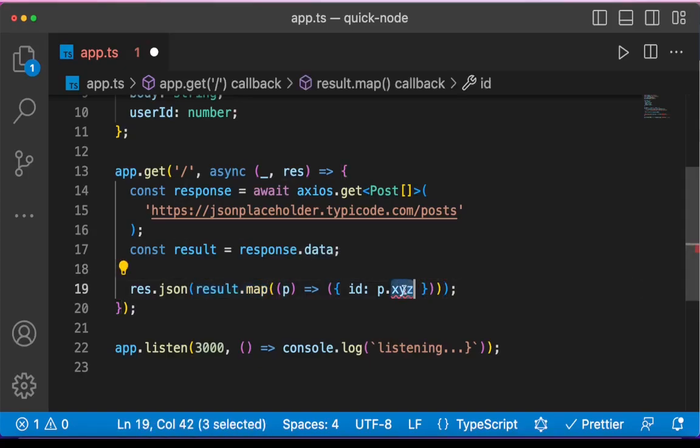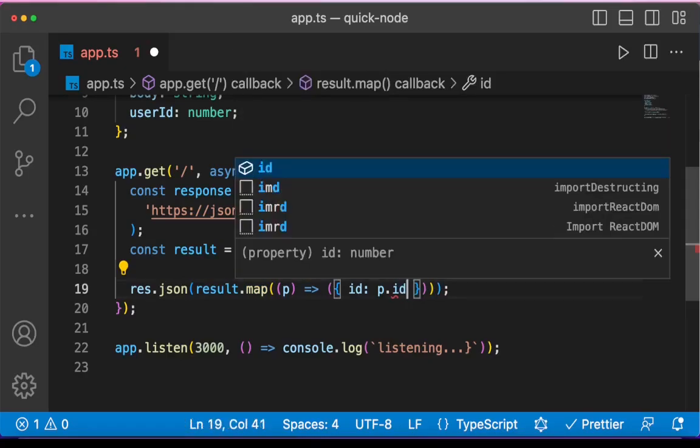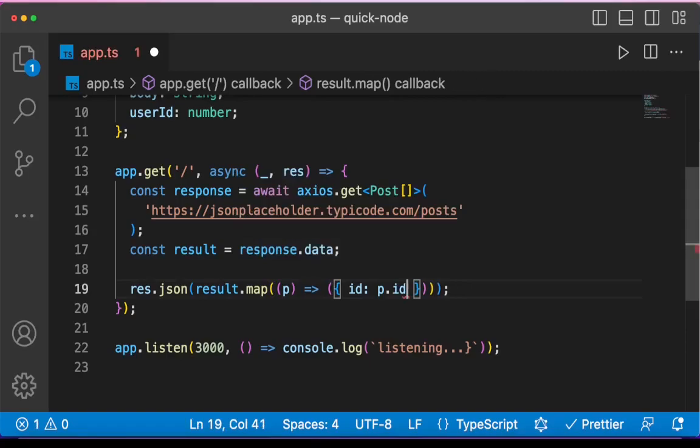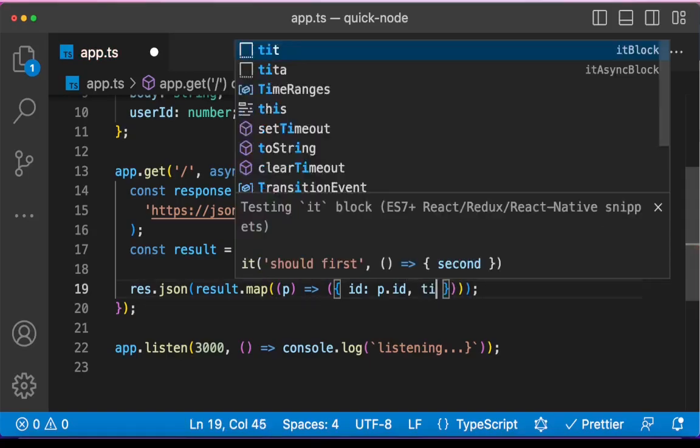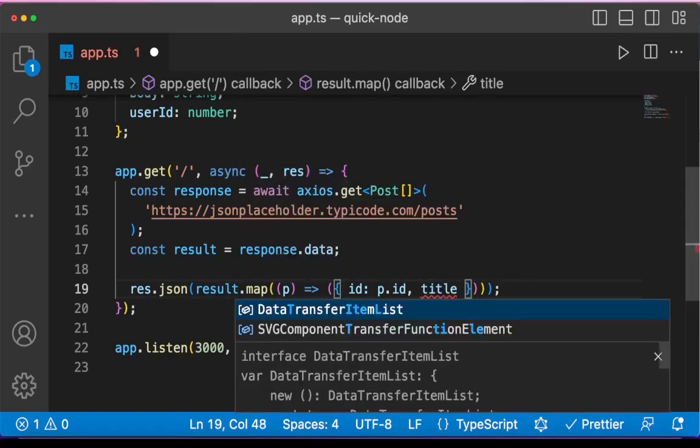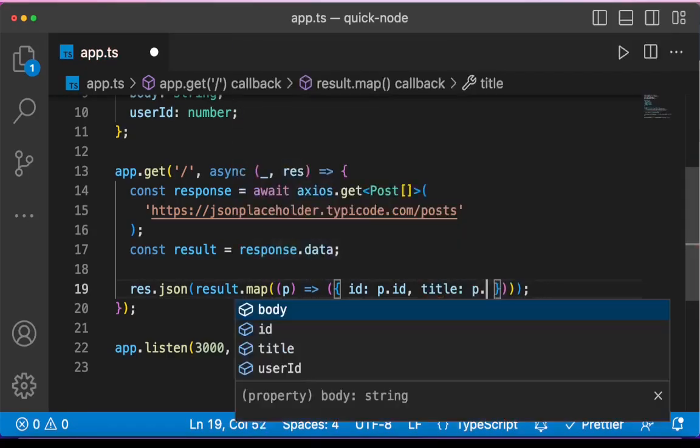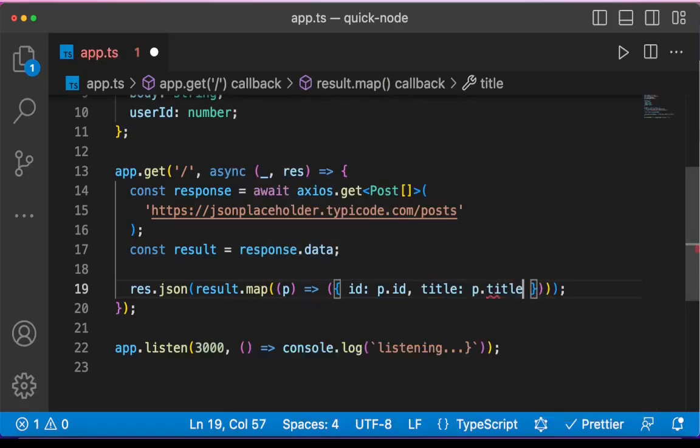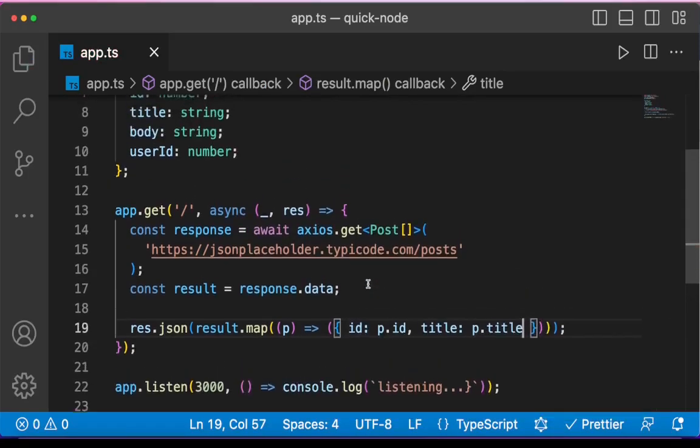And automatically X, Y, Z shows an error because it doesn't exist. So here I can leverage type checking of TypeScript. I can set ID and can go further to post.title, etc. You get the point.